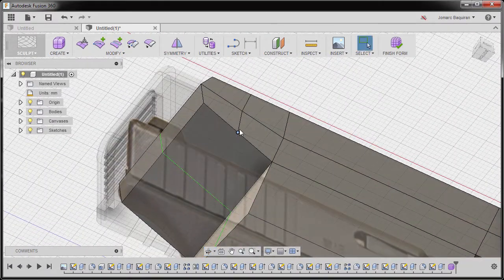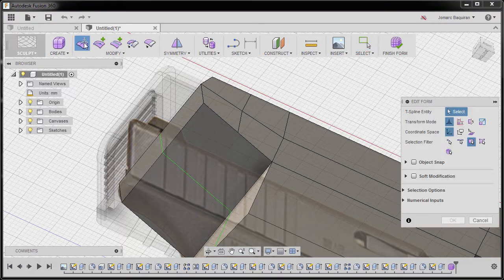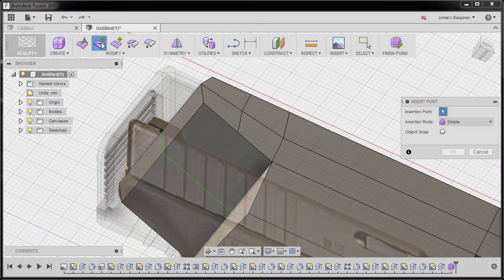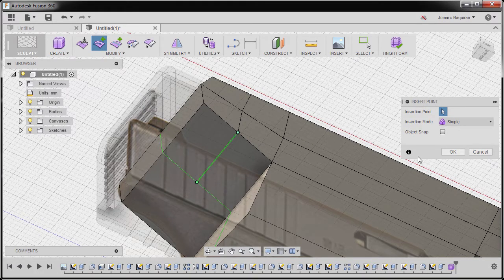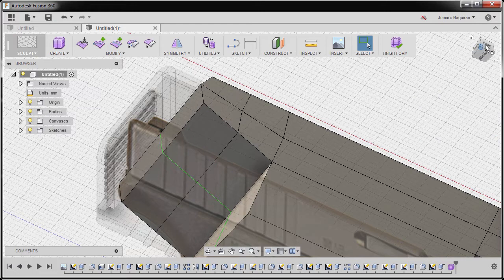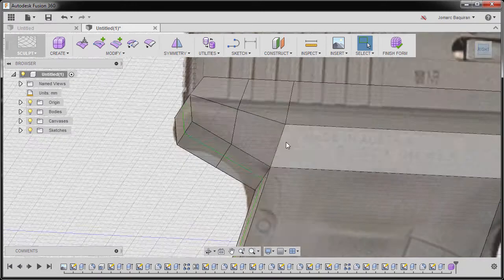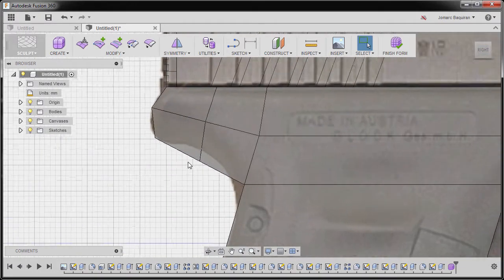Let's add the remaining point here. I'm going to go to insert point, selecting this point — and when it turns red it is the midpoint — so left-click, hitting OK.